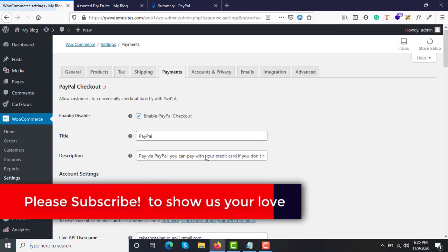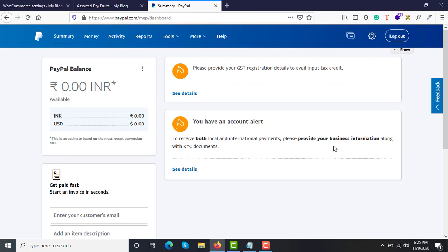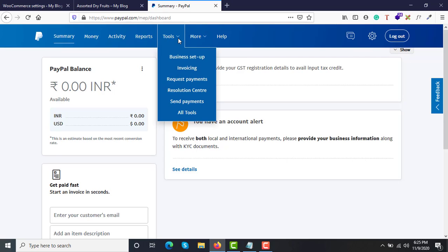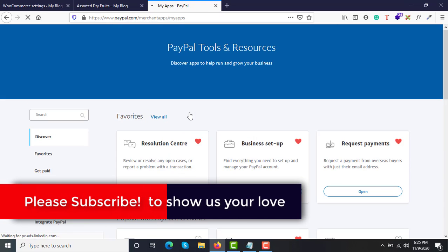Before we configure anything here, you need to log in to your PayPal account. If you don't have one, create it — it's free and takes only about 10 to 15 minutes. Once your account is created, go to Tools and under Tools select All Tools. There are two important steps: first, approve your PayPal system to accept payments from online stores; second, collect your API credentials.